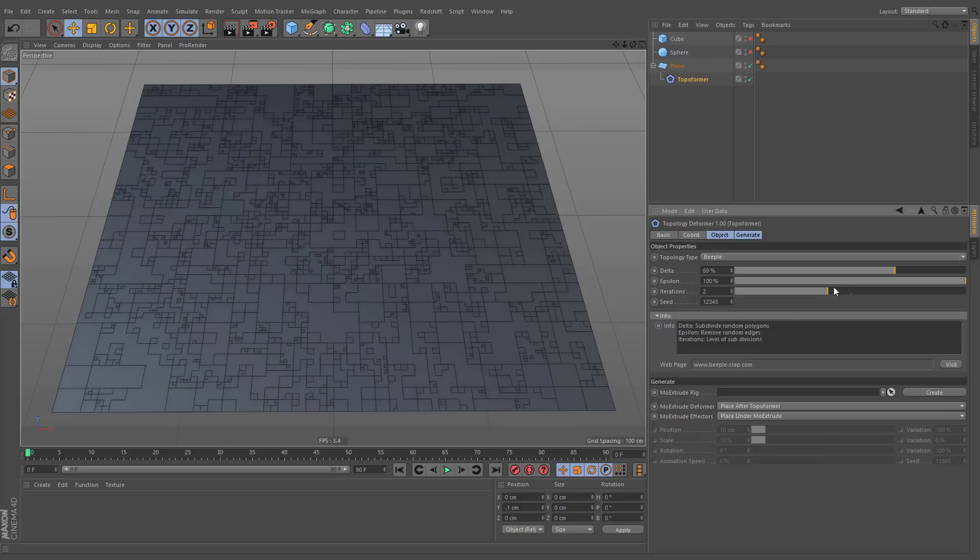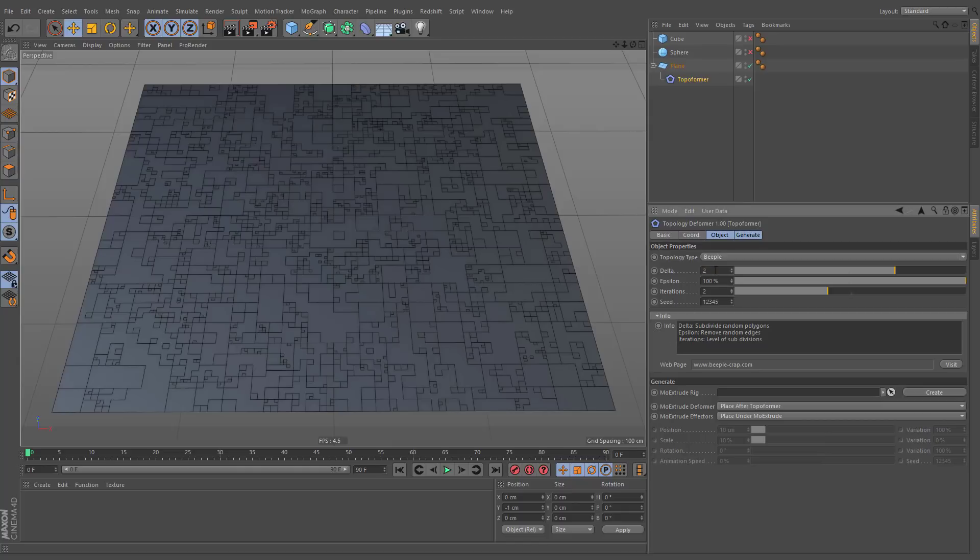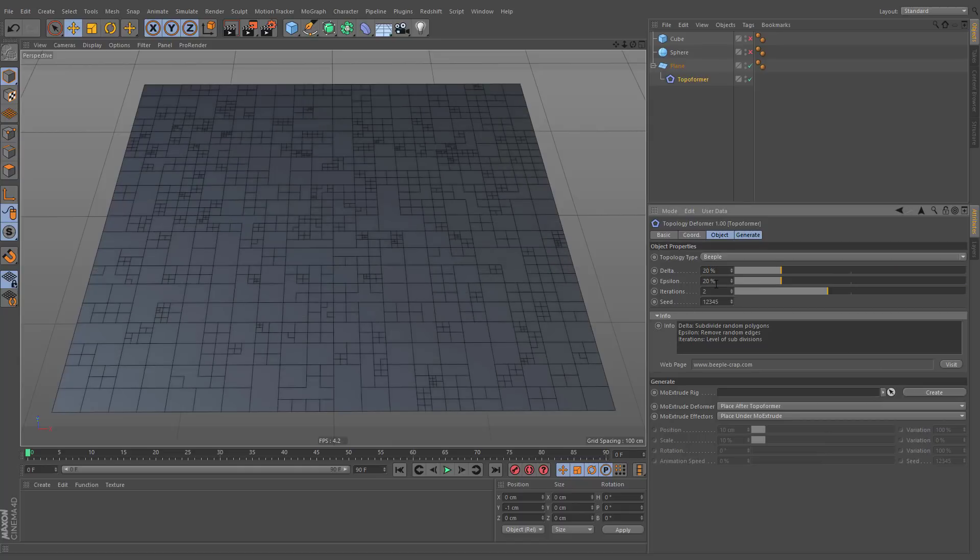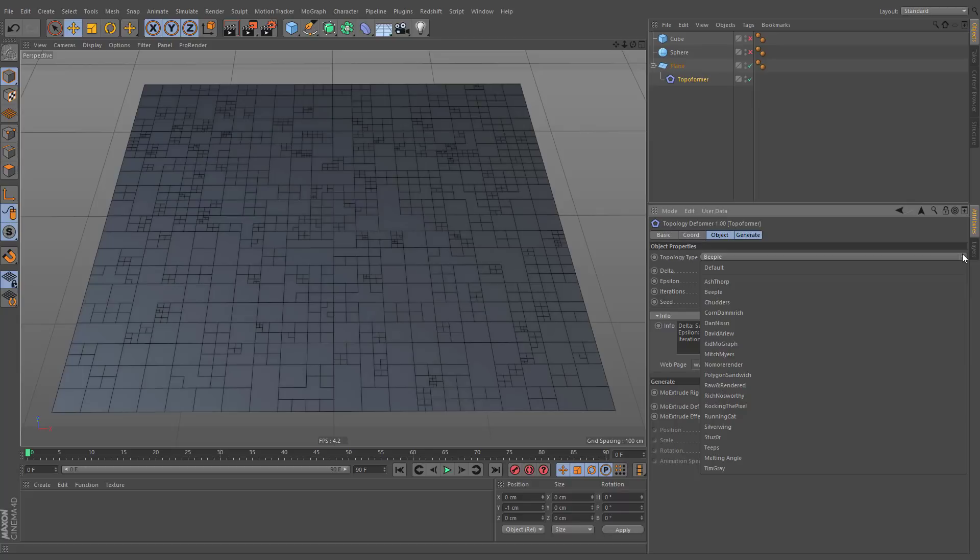You can find a description of all available options under the Information section. Topology values will be redistributed every time when switching to another option.